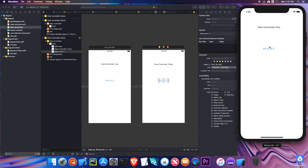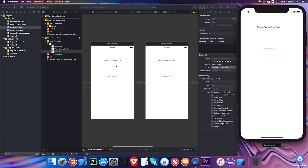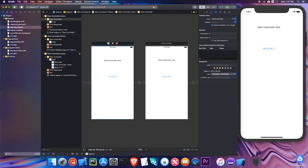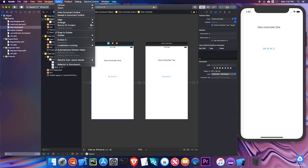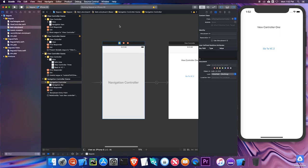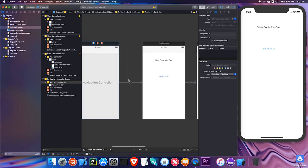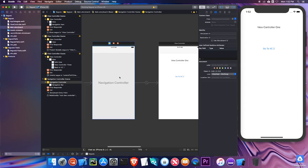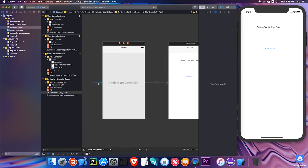That's one way to go back. A more effective way, if you have many screens, is to use what's called a navigation controller. I'm going to click on my first view controller, then go to Editor > Embed In > Navigation Controller. Notice I get this new navigation controller, which points to View Controller One, and it becomes the entry point. The other thing to notice is there's a navigation bar at the top, and going to my second view controller I have a back button.